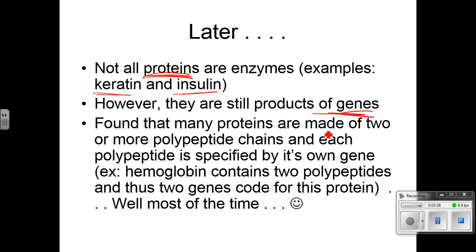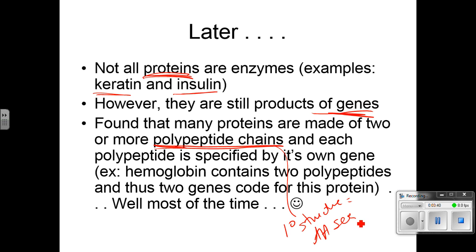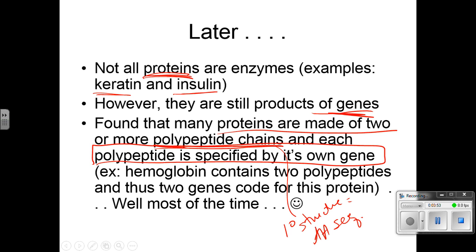We found that many proteins are made of two or more polypeptide chains — just a chain of amino acids, the primary structure of a protein. Many proteins are made up of more than one sequence of amino acids, and each polypeptide is specified by its own gene. We used to think it was one gene, one protein, but later research realized one gene led to one polypeptide, which could combine to form a larger protein. For example, hemoglobin, which carries oxygen in your blood, is made up of two polypeptide chains — two genes that code for this one protein.